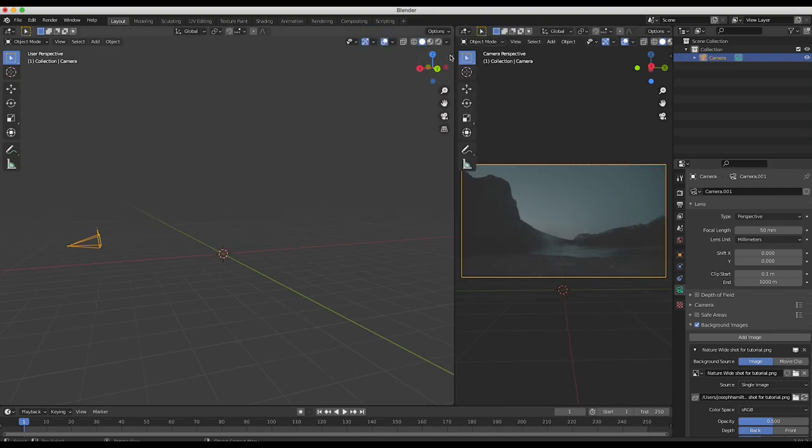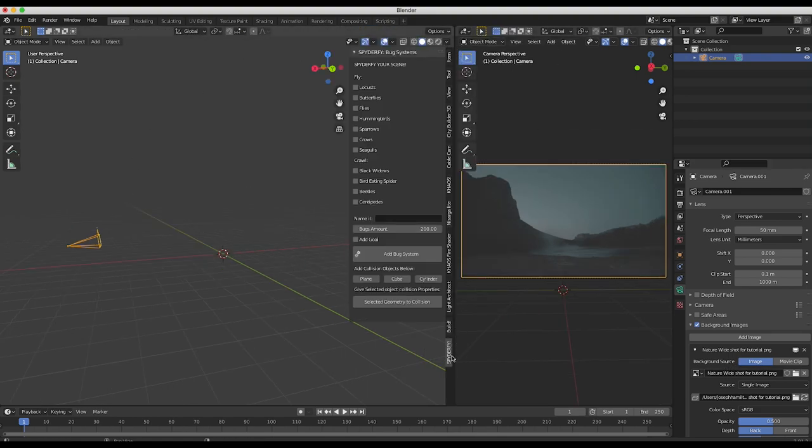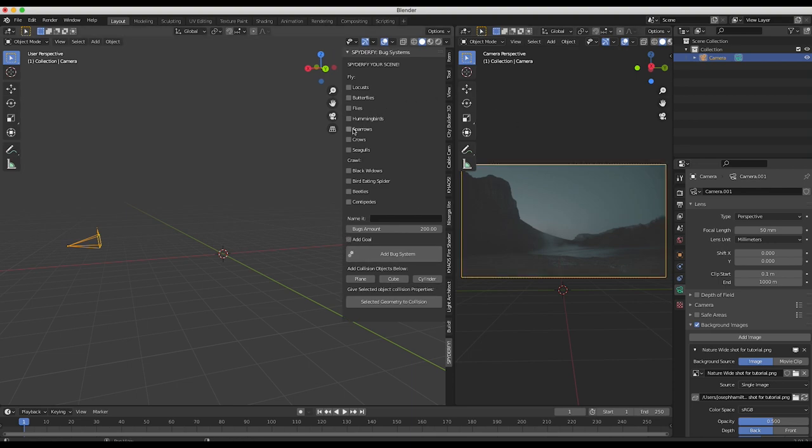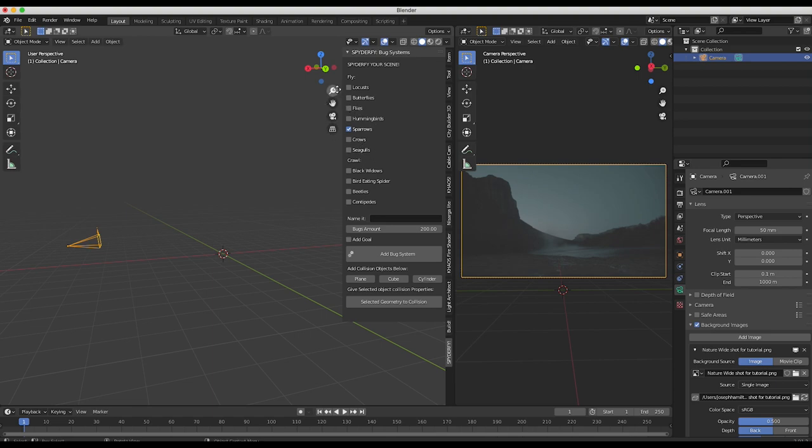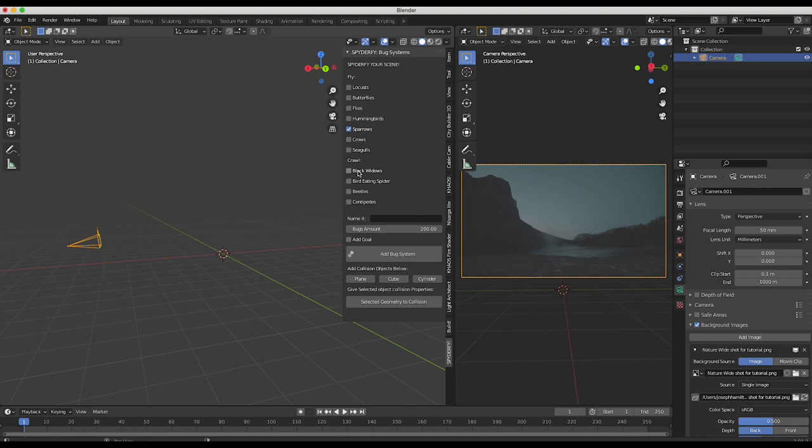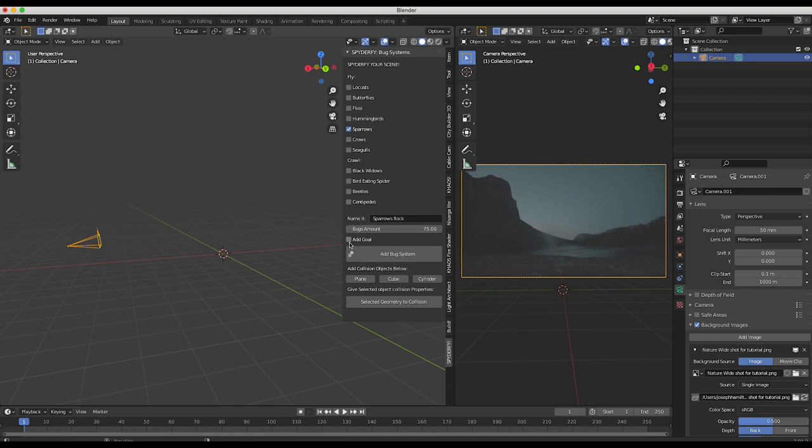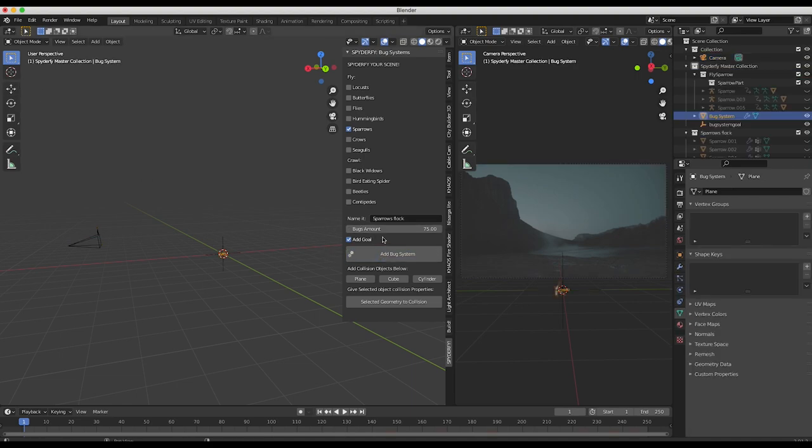This is a nice setup. Now I'm going to navigate to our Spyderfy tab here at the bottom. As I mentioned, we're going to be using the sparrows for this specific shot. I'll go ahead and select that, but feel free to use any of the fly options here - you can add butterflies, flies, hummingbirds, crows, seagulls, etc. You can also do this same technique with some of the crawl boid systems as well, but I found this technique works a little bit better with the fly systems. We'll name our boid system 'sparrows flock', we'll change the bugs amount to maybe like 75, something smaller. Then we want to make sure that we add a goal - this is key to animating your system. Then we'll click on add bug system.